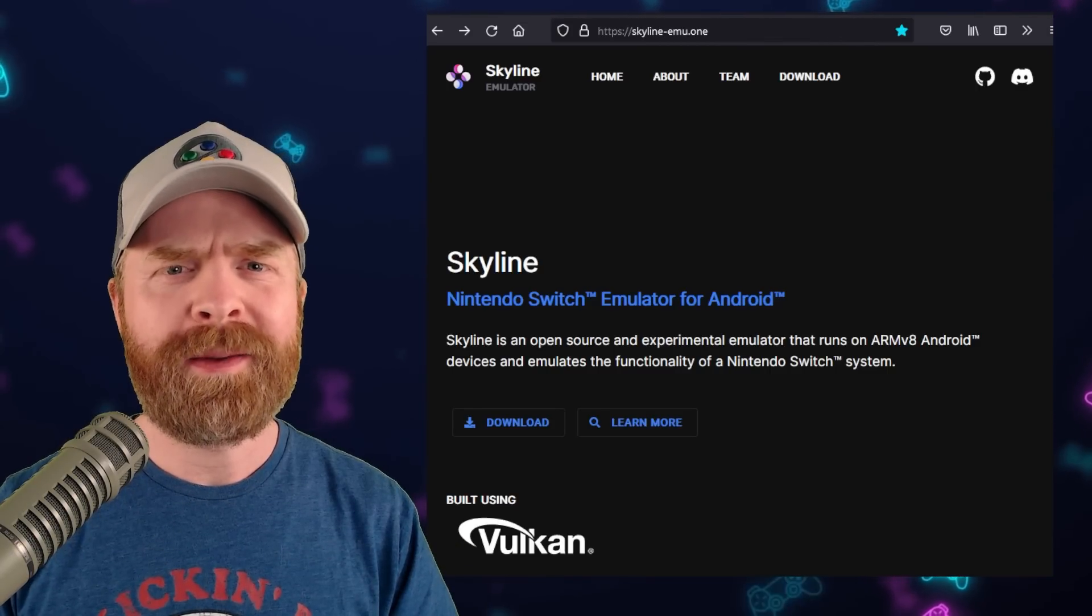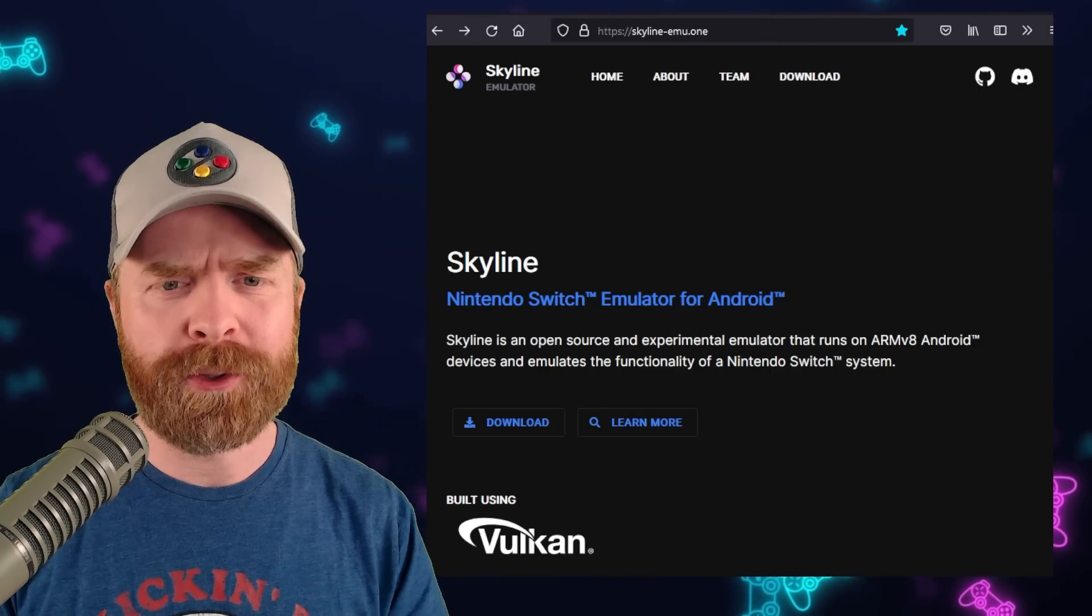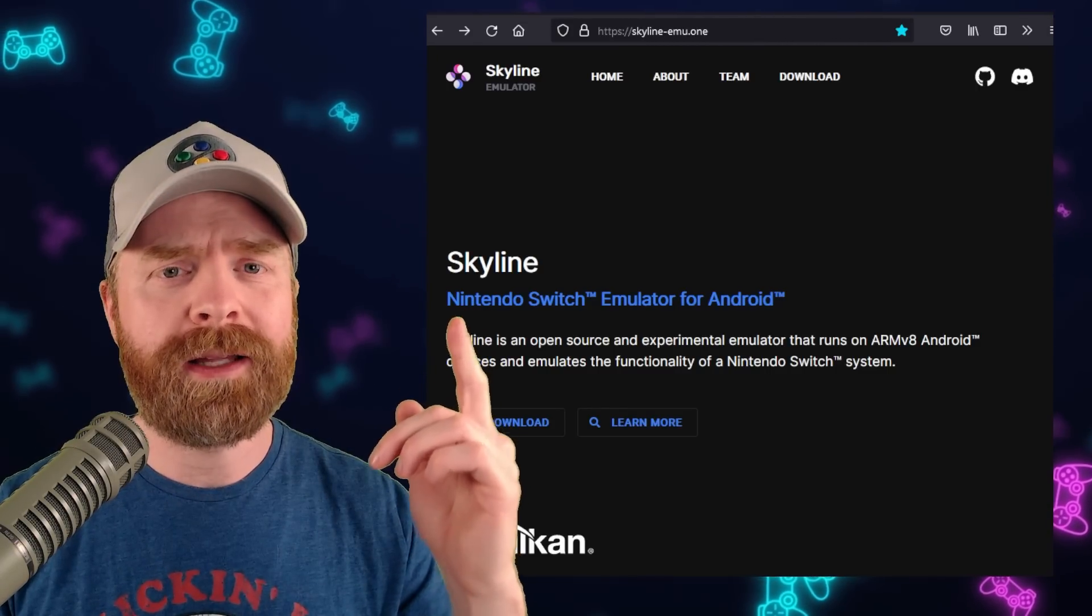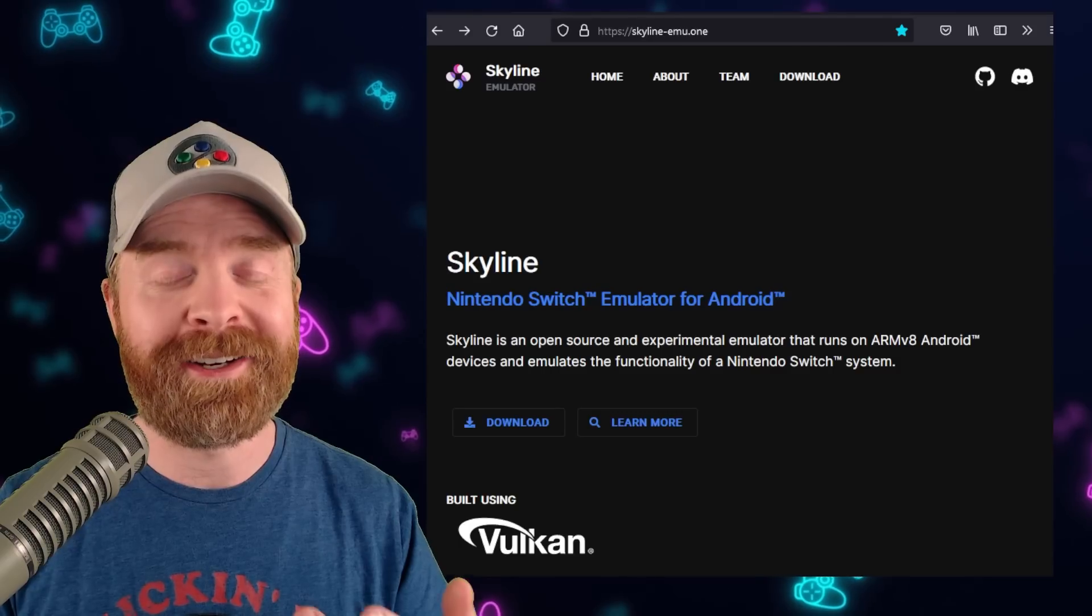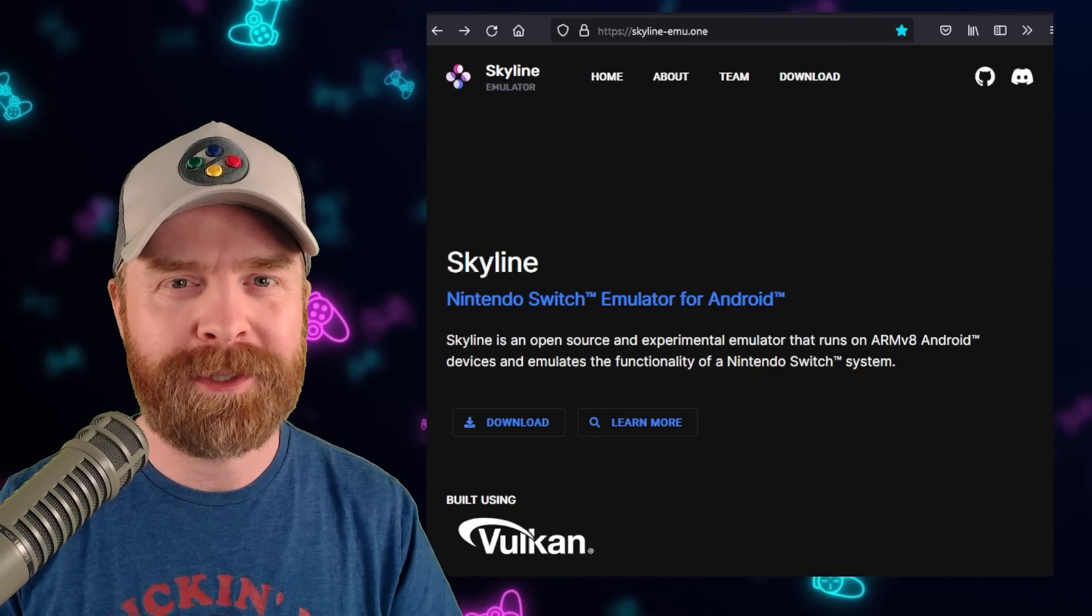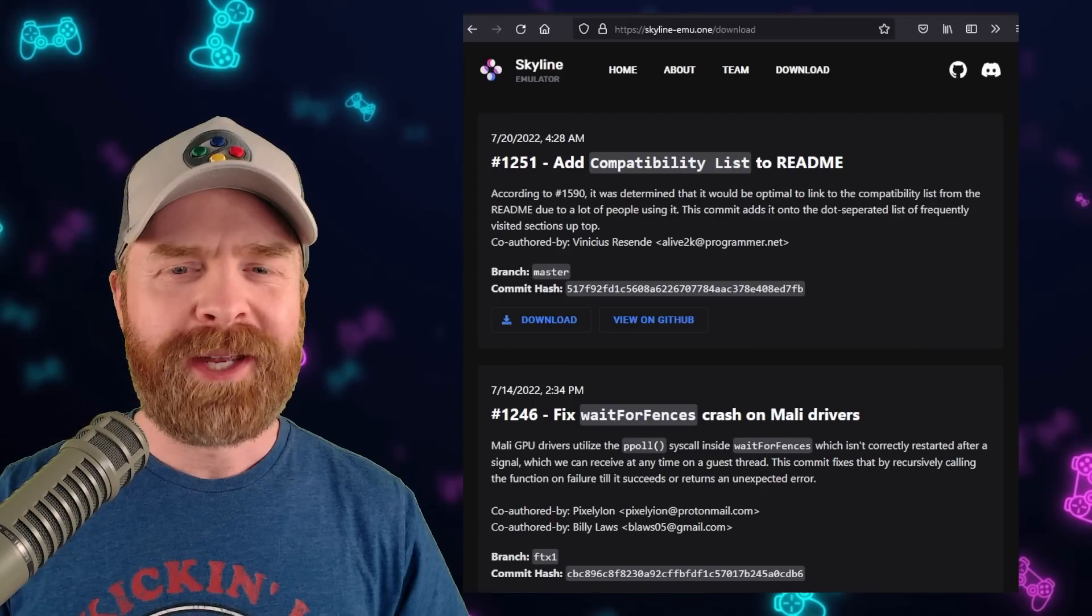Next up we're talking about Nintendo Switch emulation on Android with Skyline and yes we've got yet another Skyline update. Actually a few of them.